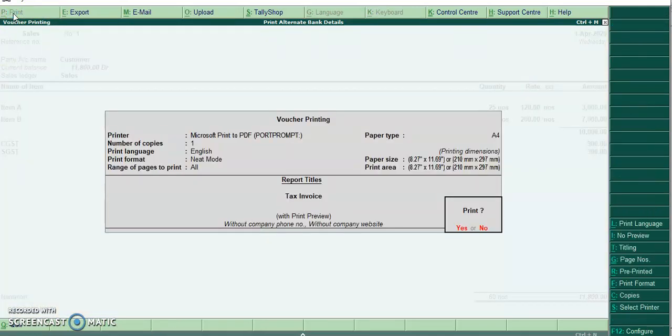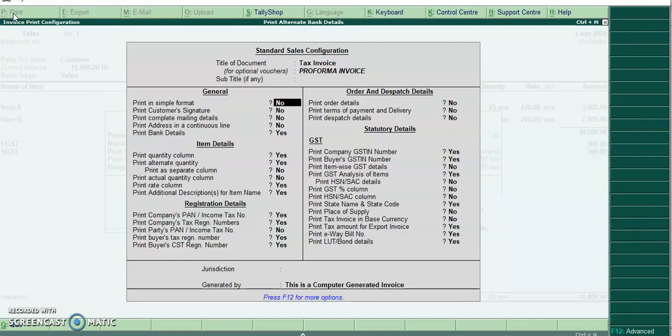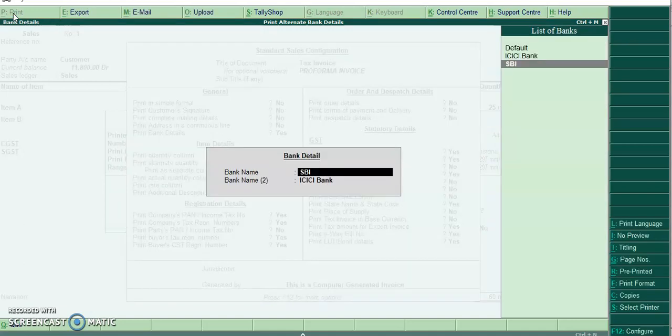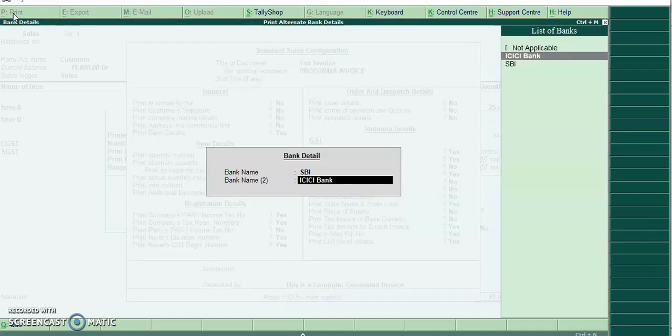Now I'll go to F12. See the print bank details. I added a new line to select the second bank information.